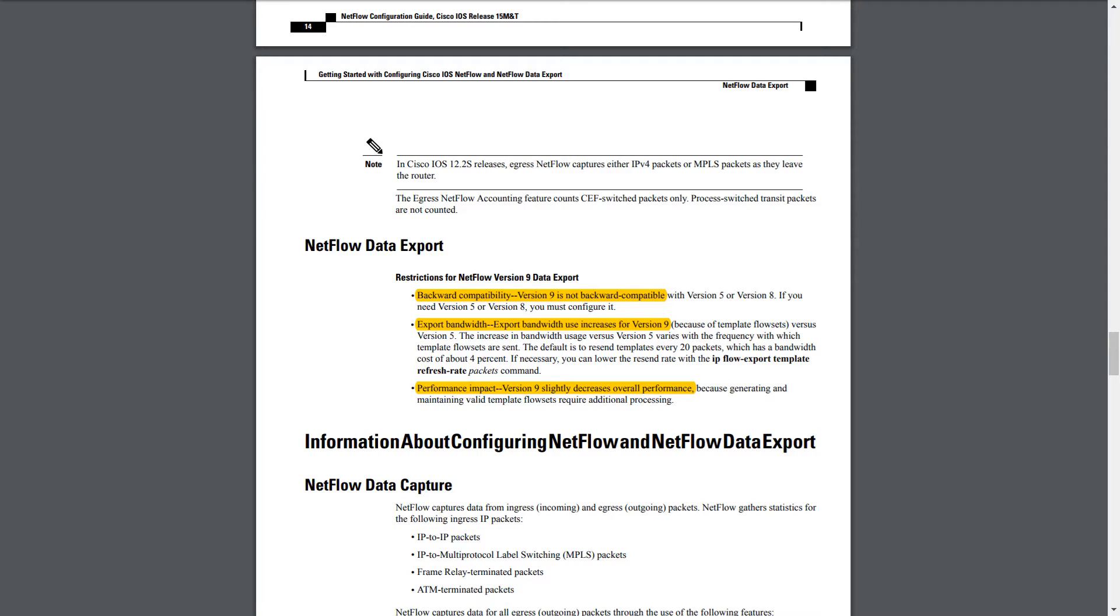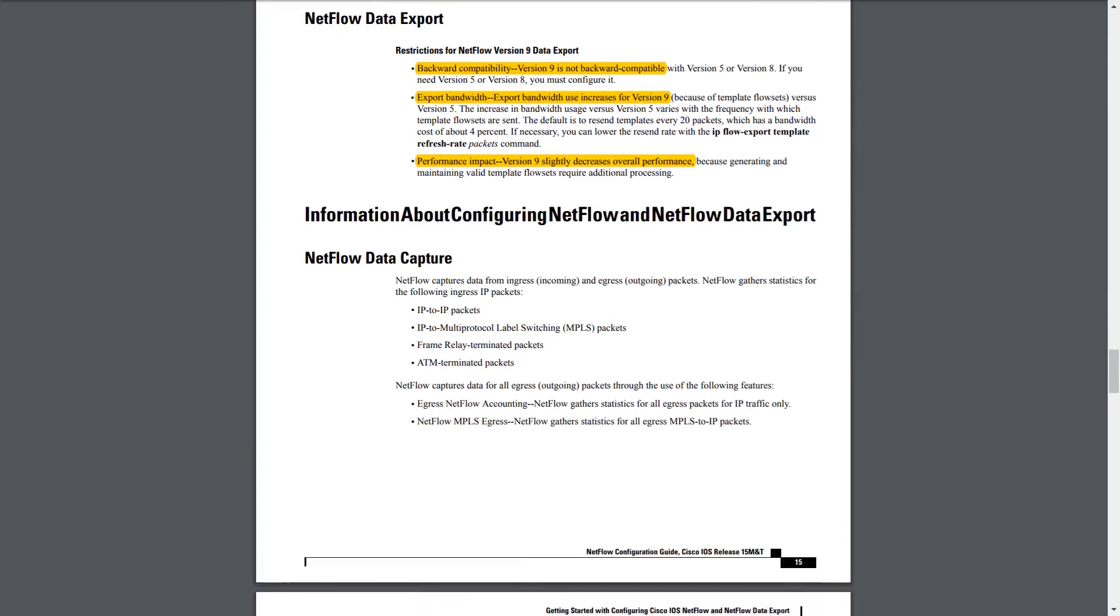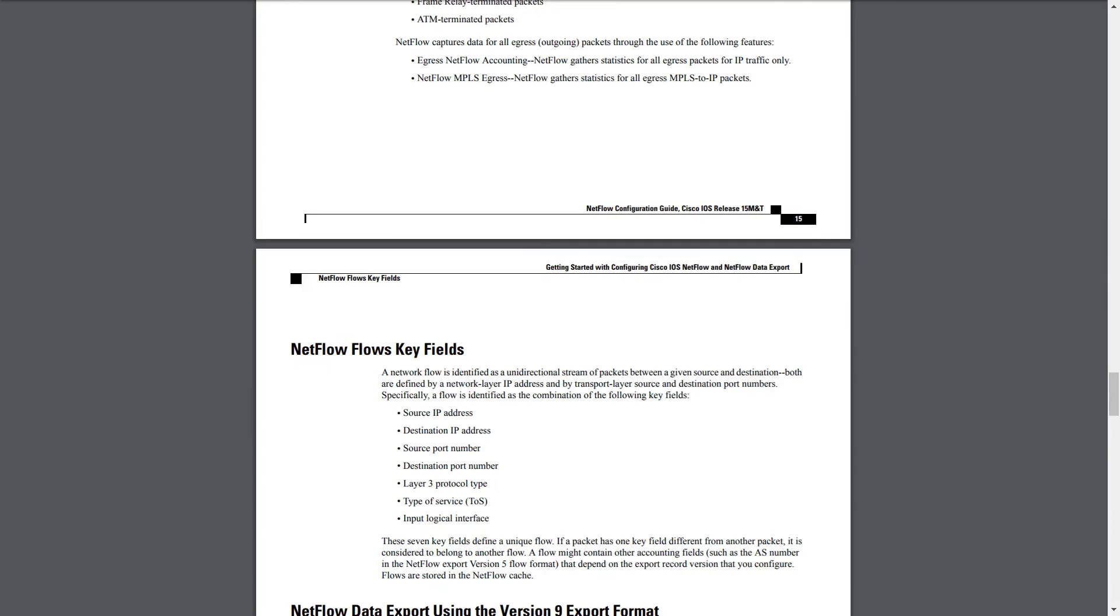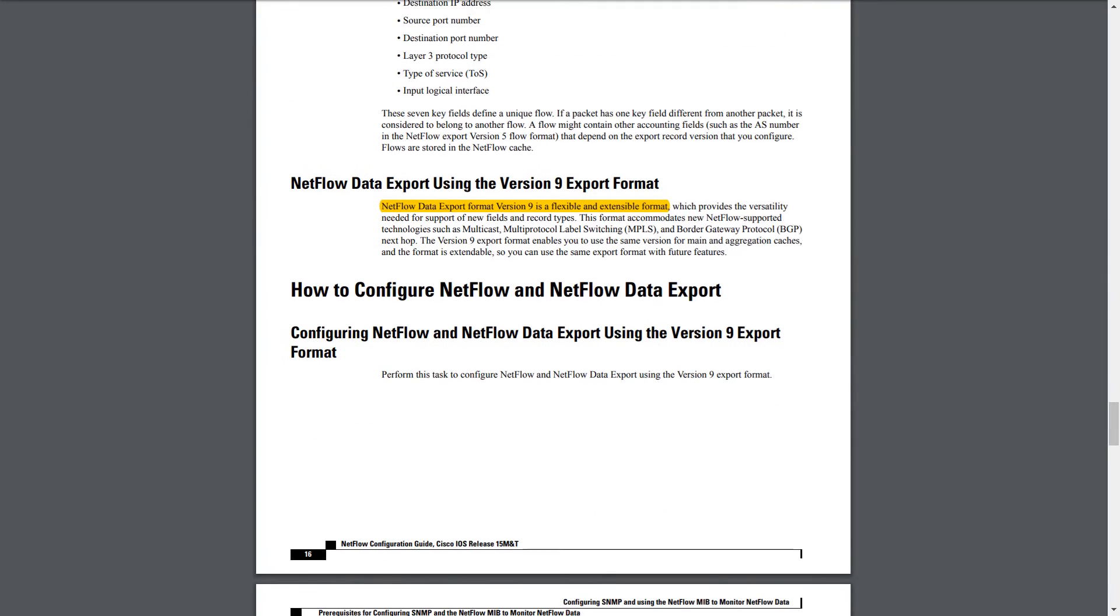Another thing that's interesting is performance impact. You might think, well, version 9 is so much newer. I'm sure that if I'm using the newer version, I'm getting better performance. Well, actually, version 9 slightly decreases overall performance because of the extra processing that the template flow sets require. So I thought that was interesting.